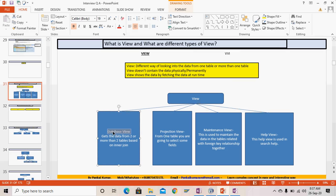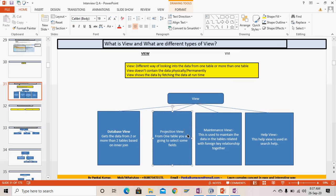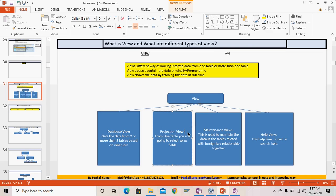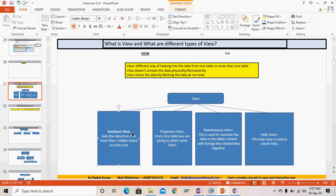Database view gets data from two or more tables using an inner join — that's the database view. Then we have the projection view, which fetches a set of fields from a single table. In the projection view you have only one table, whereas in the database view you have two or more tables.